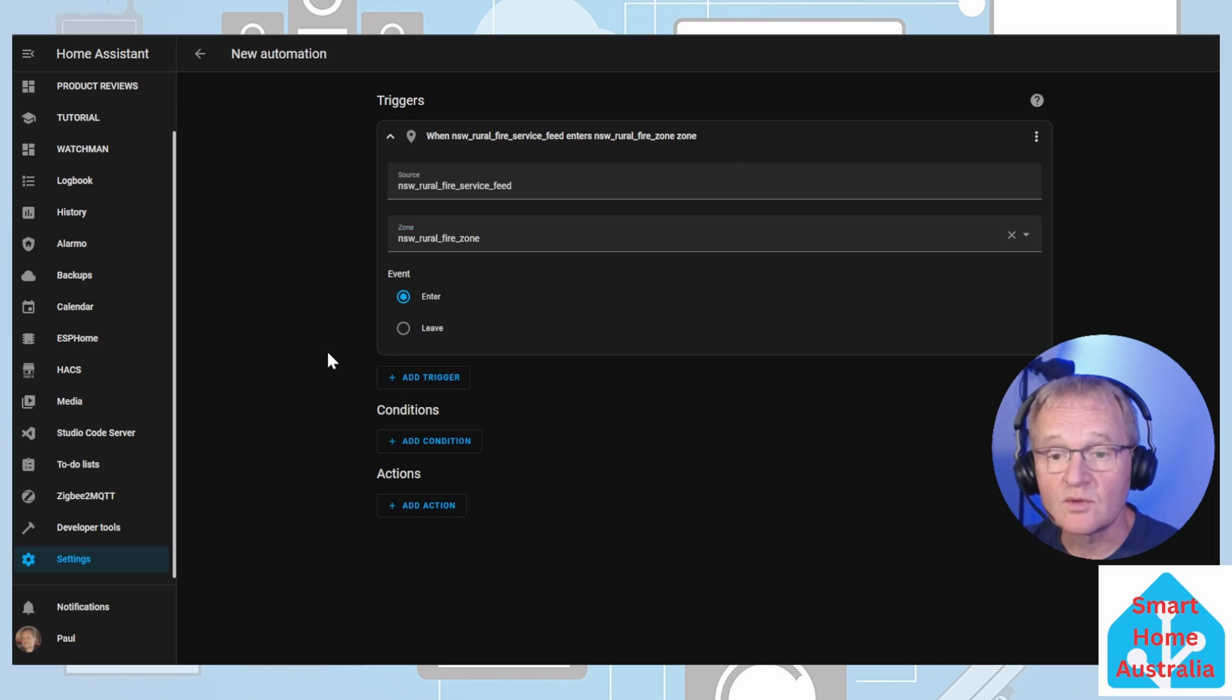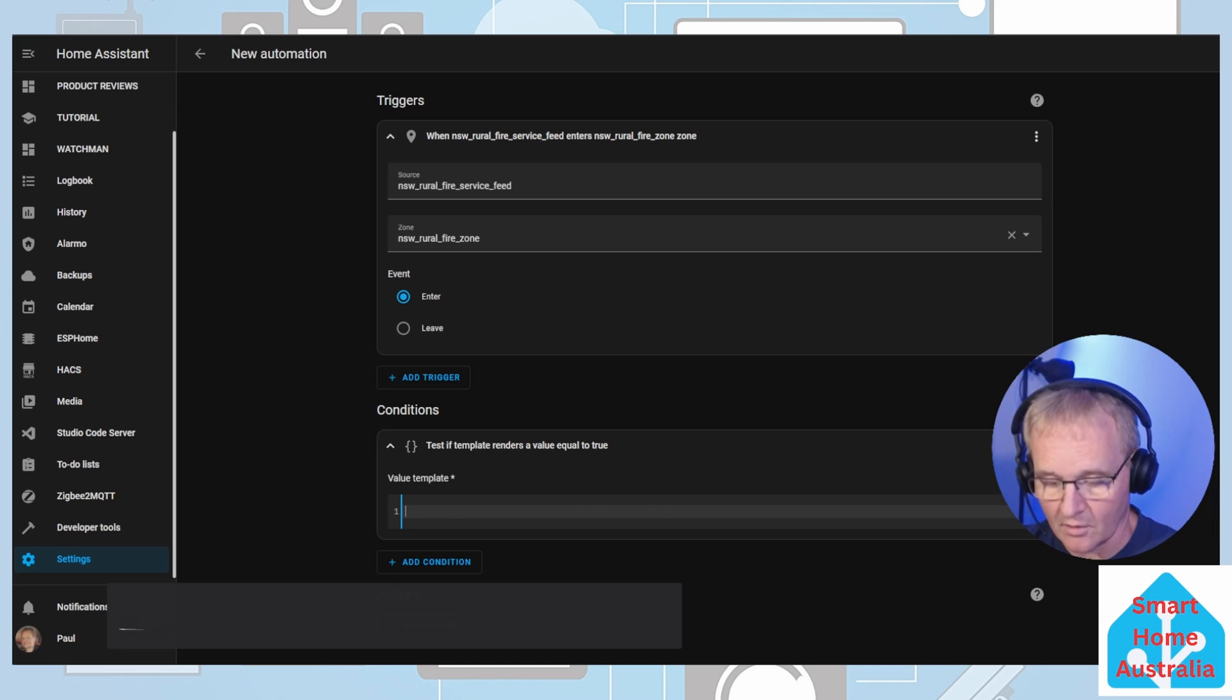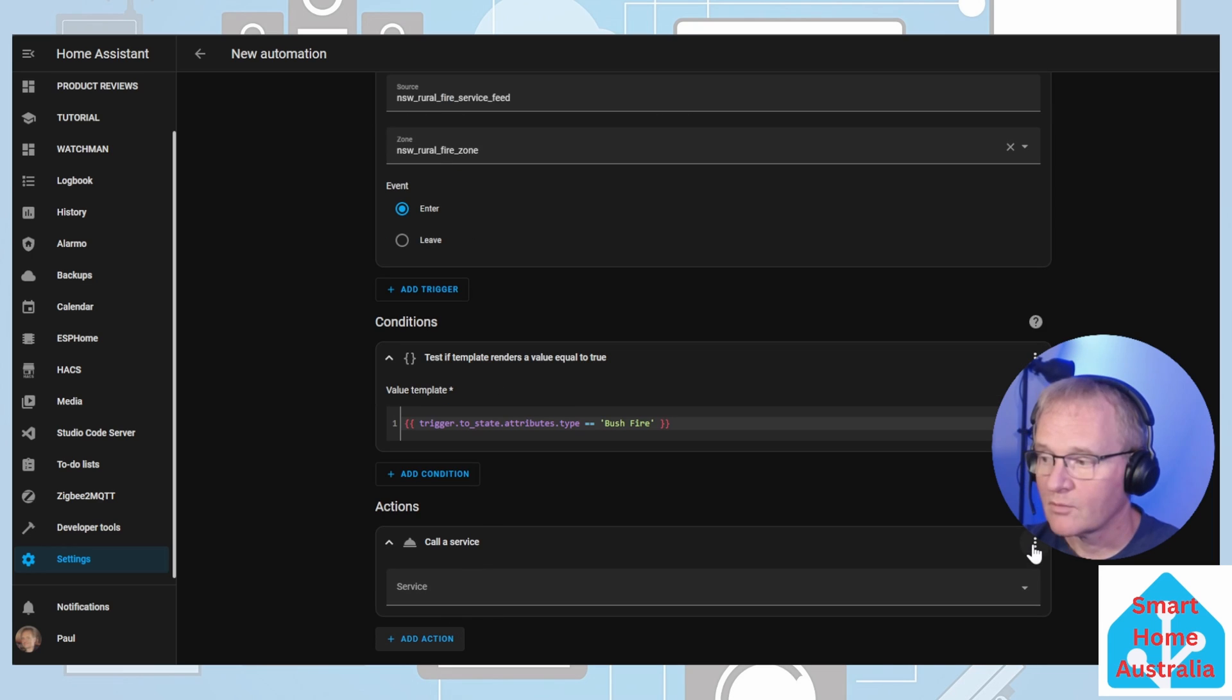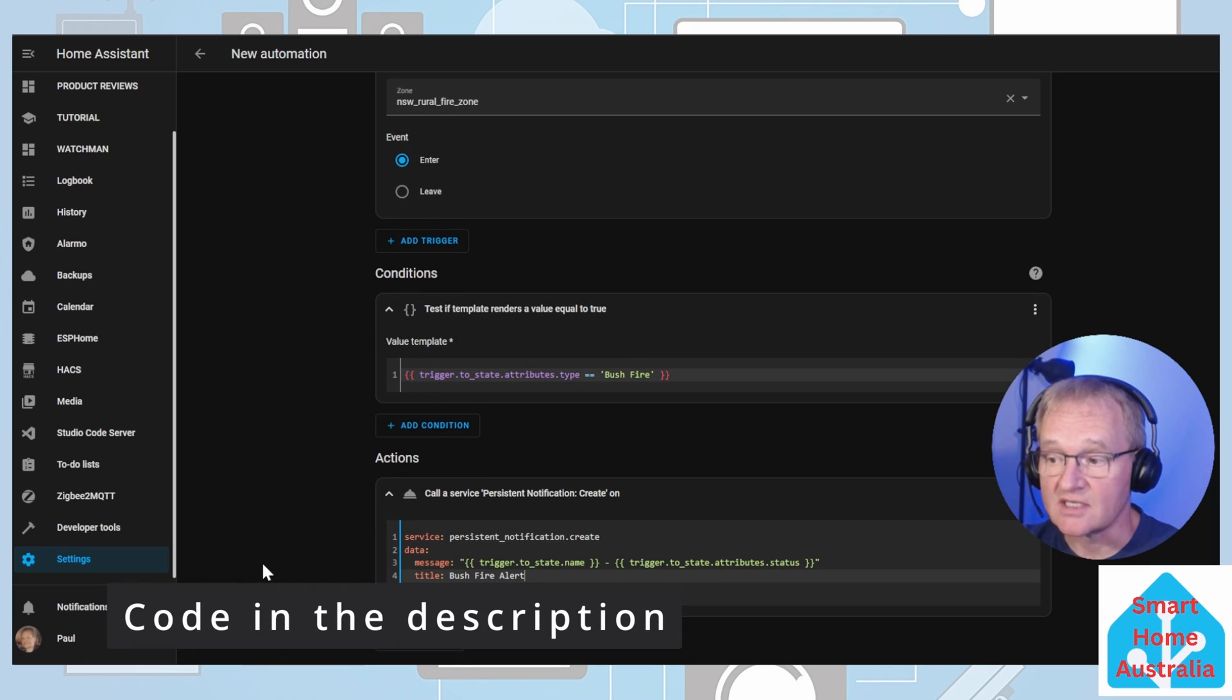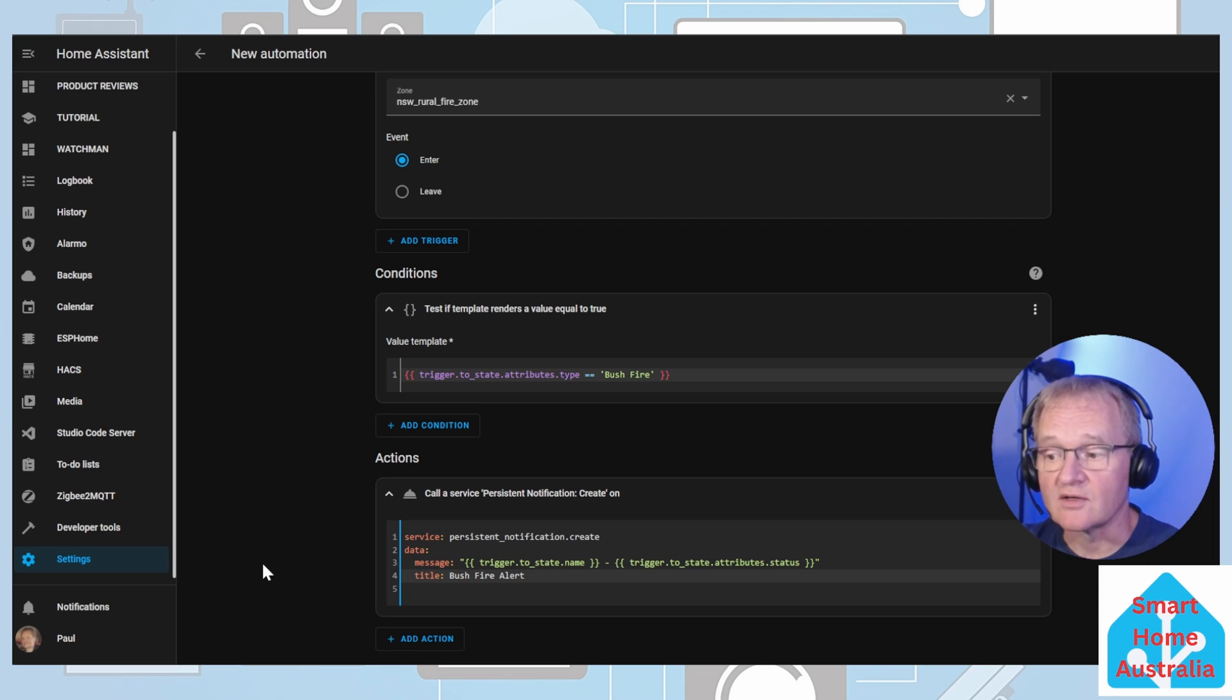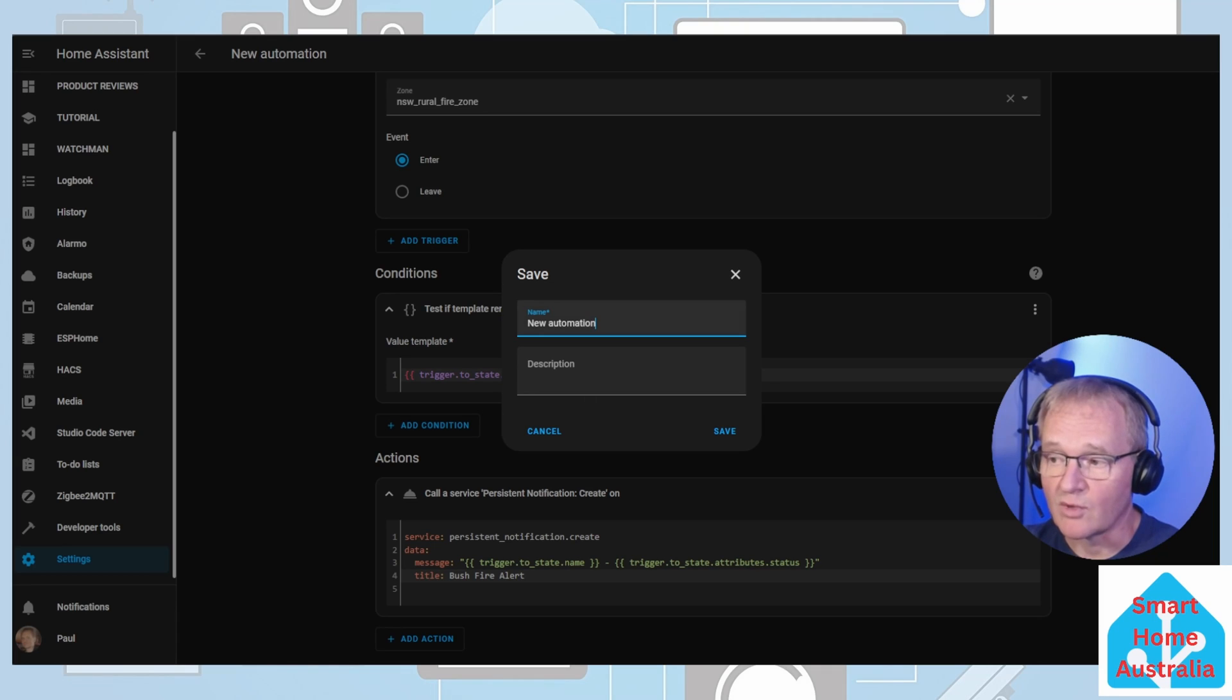Next, we'll need to add a condition. Press add condition. We'll be selecting template. Paste the following into the YAML code. This will be available in the description below. Press add action. Select call service. Press the three dots in the right hand corner. Edit in YAML. Replace what is in lines one and two with the following. This will send a persistent notification to the Home Assistant and to Home Assistant companion apps. It will tell you the name of the alert, and it will tell you the status of the alert, and it will have a title of bush fire alert. You can now save this. Give it an appropriate name, and press save.